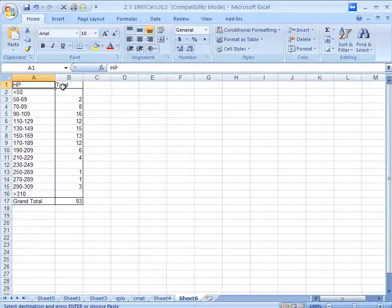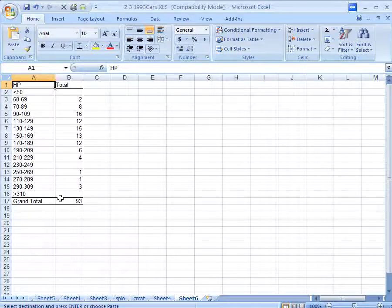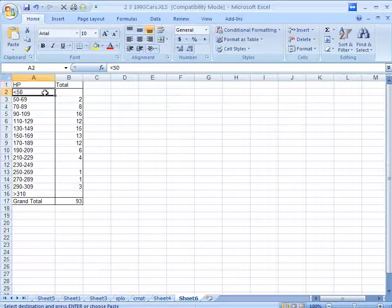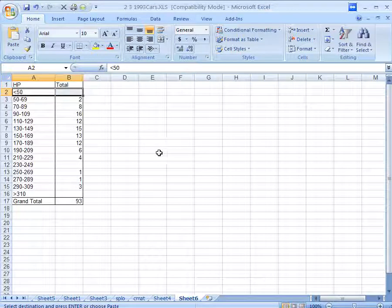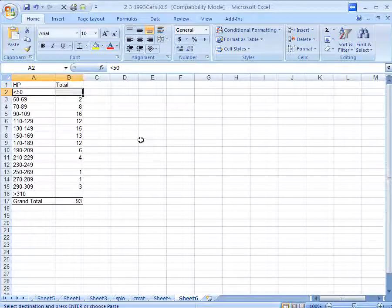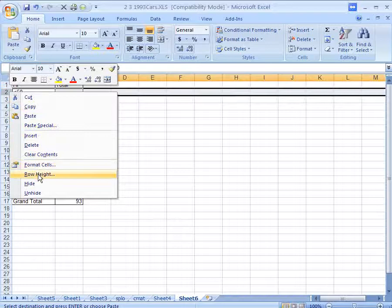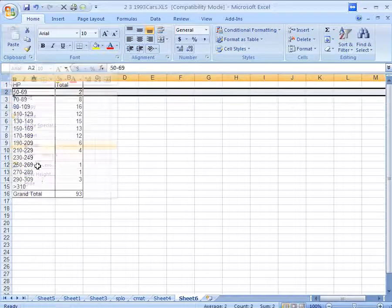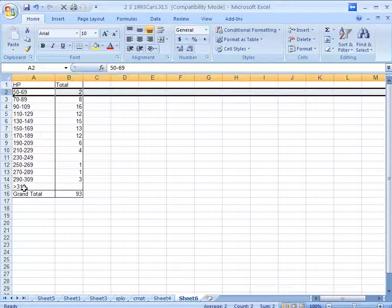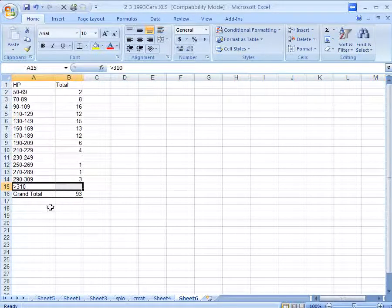And then you can edit and change, maybe make these titles a little better. You might want to, in this case, get rid of the less than 50 category. I'm not sure why Excel did that, so I'm going to delete that row. That's kind of unnecessary. And the greater than 310, because there aren't any of those.